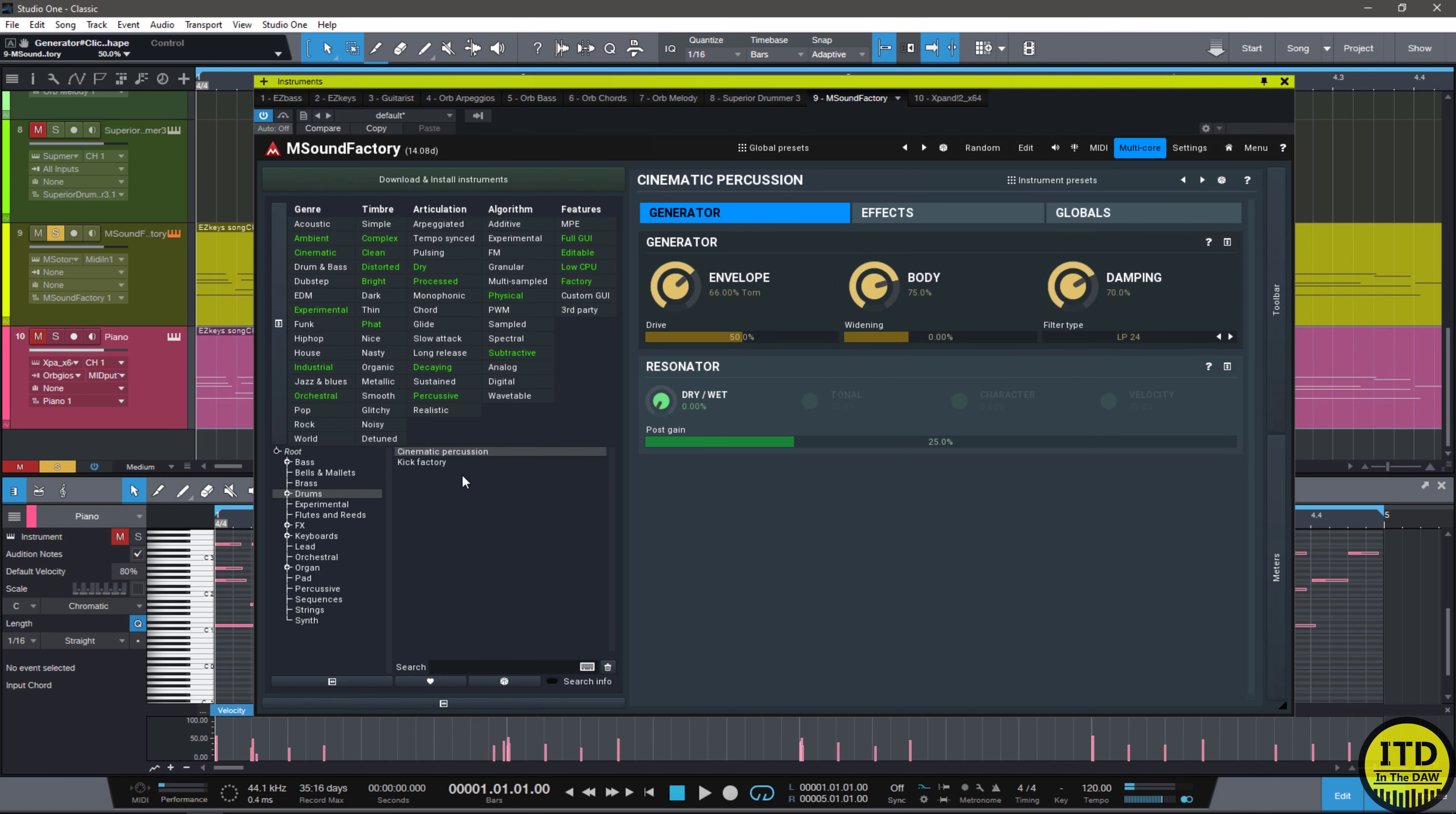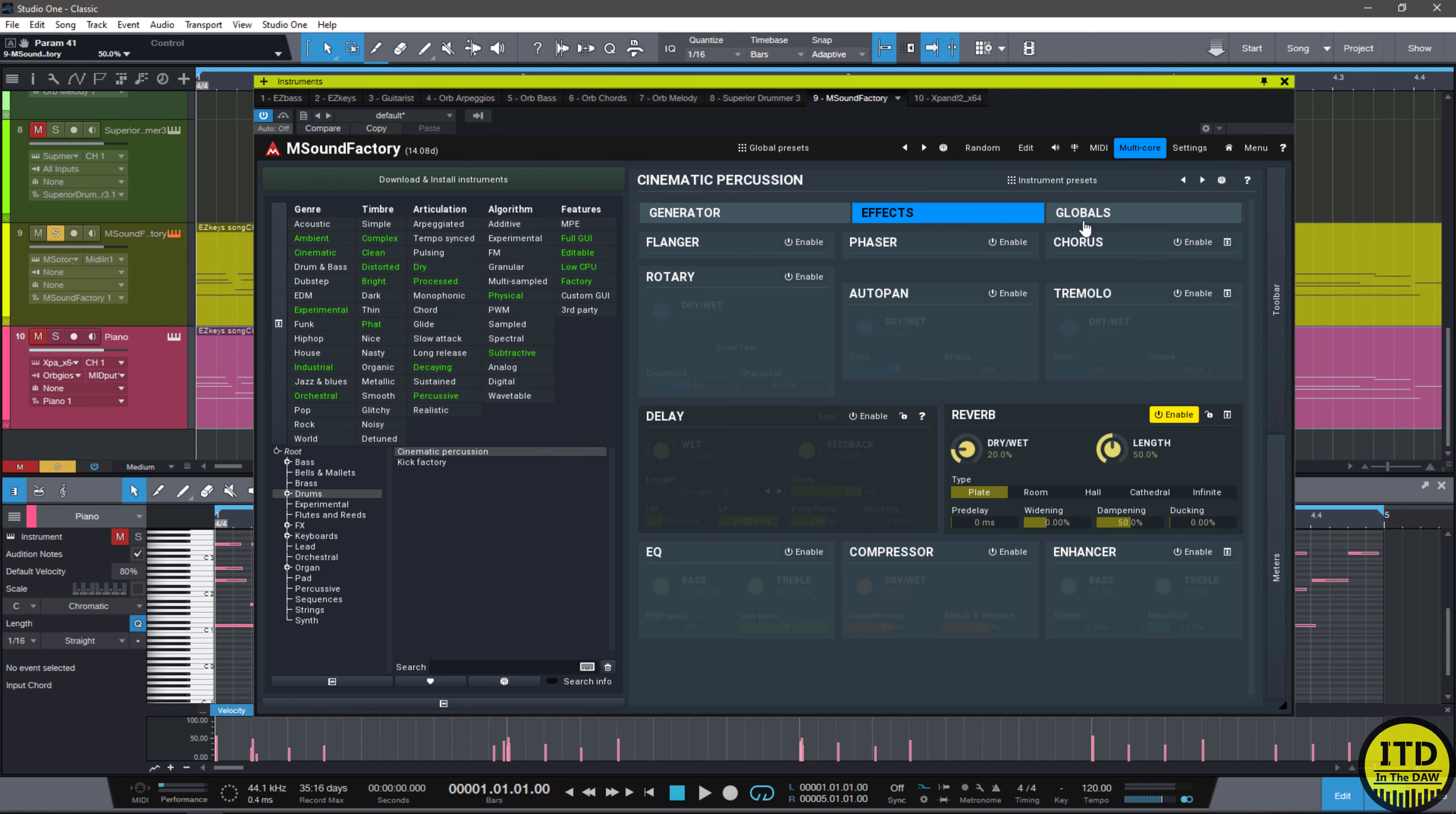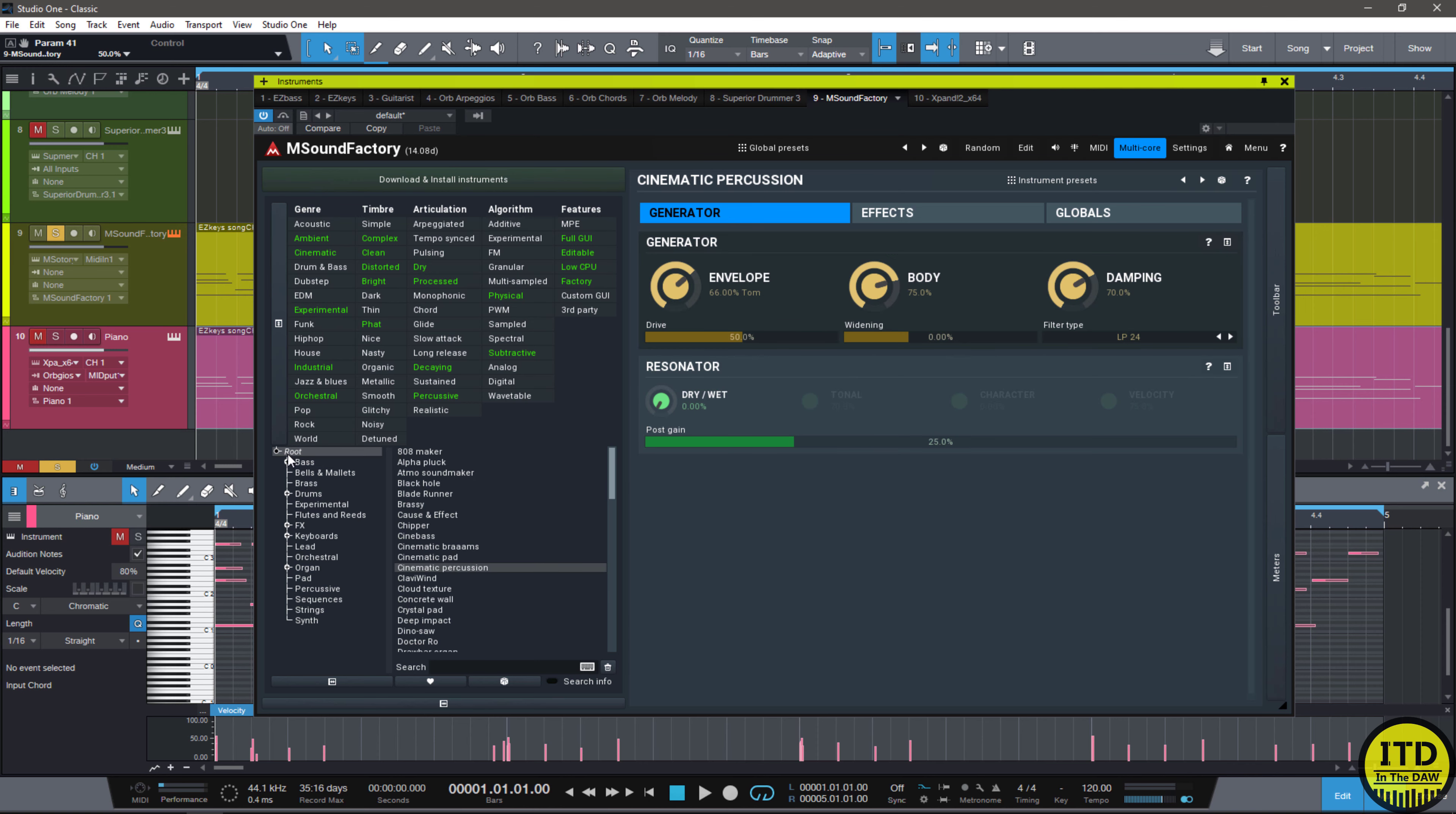Let's try something else, like a cinematic percussion. That sounds pretty cool. You can obviously go in here and edit it, which means that this has a lot of capabilities. And because this has the ability to have other people make libraries for this, we can do something like an acoustic library, like the Monastery Grand.